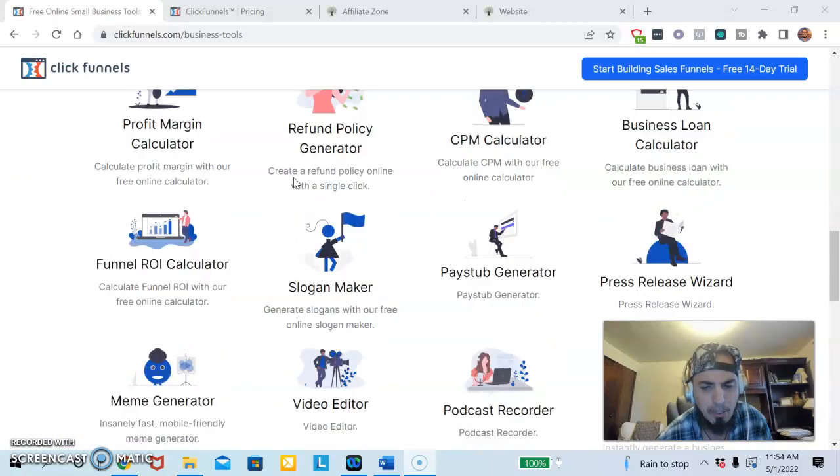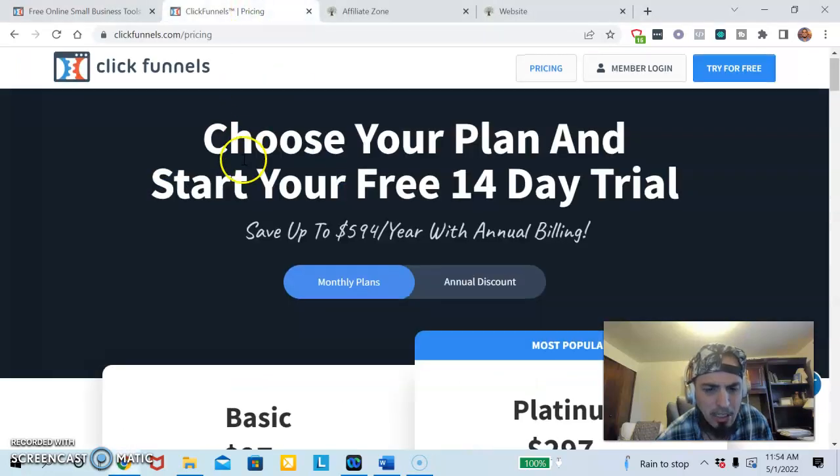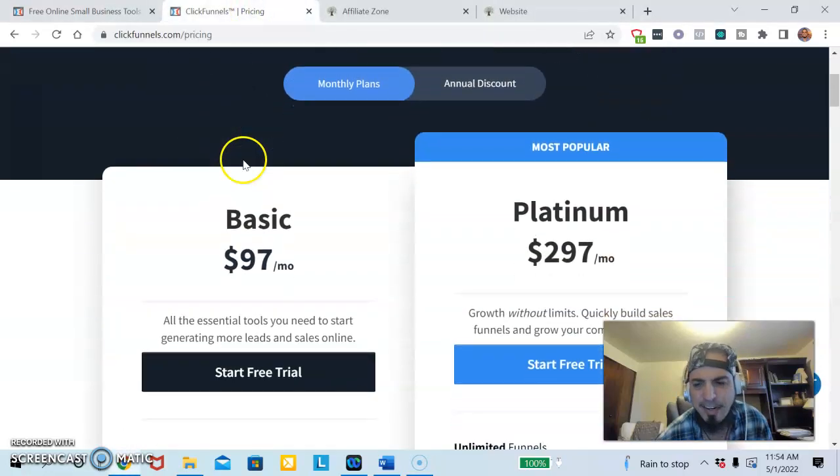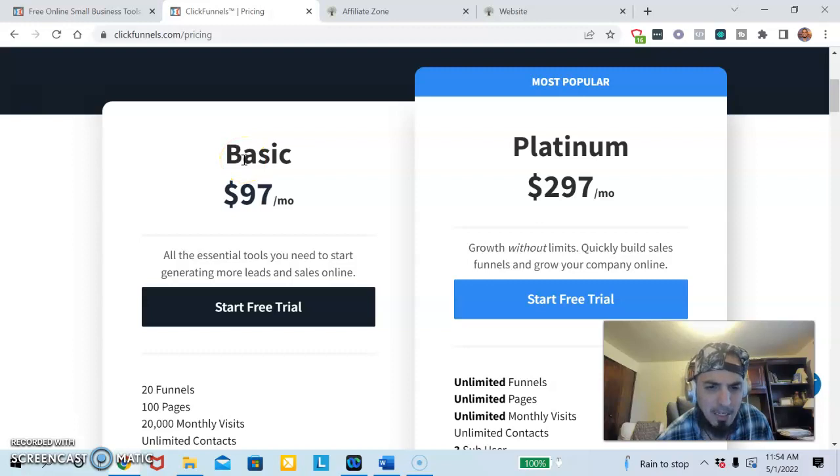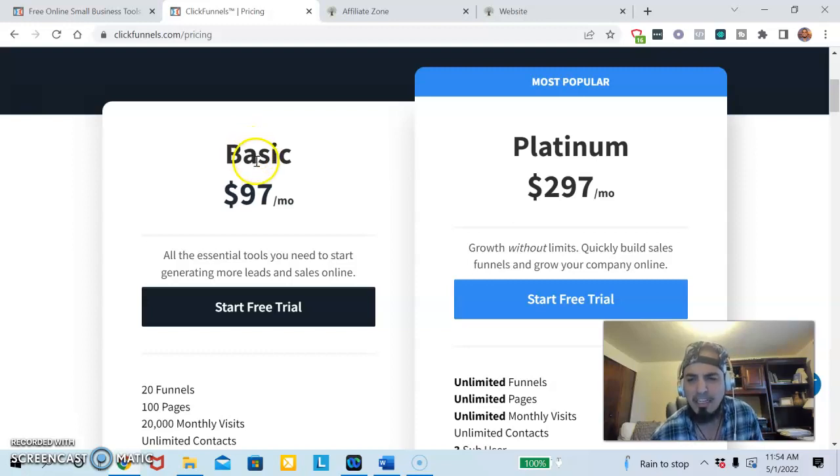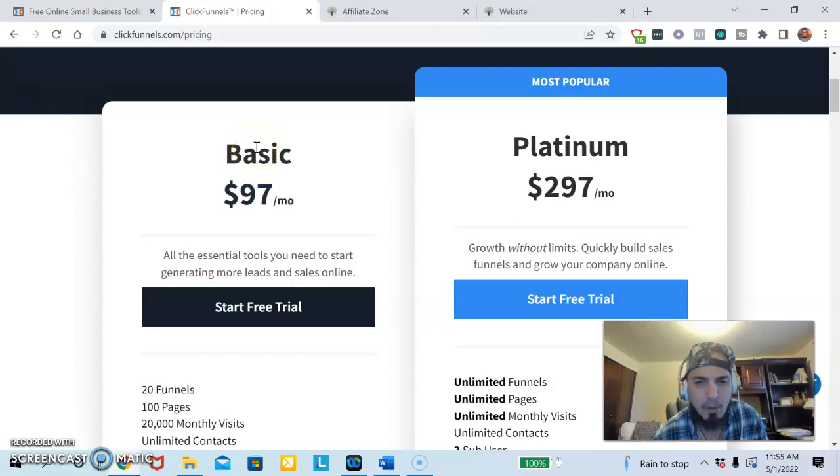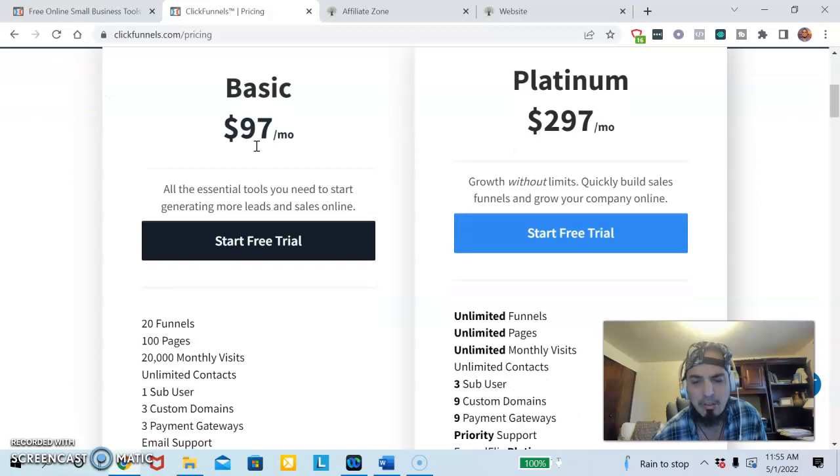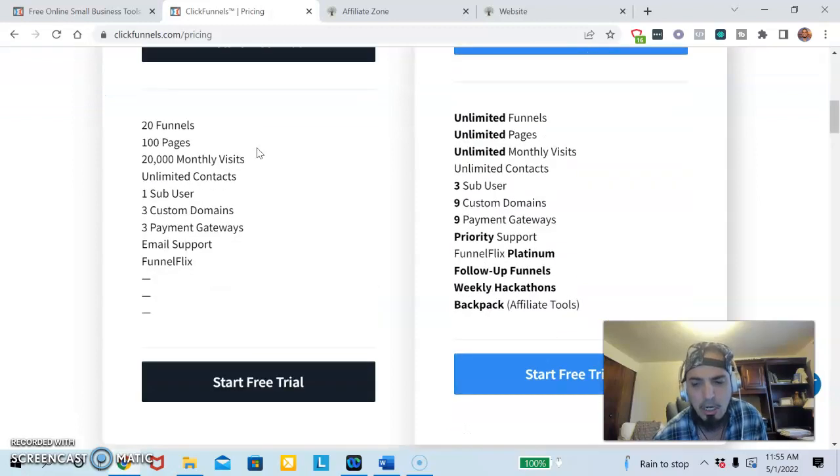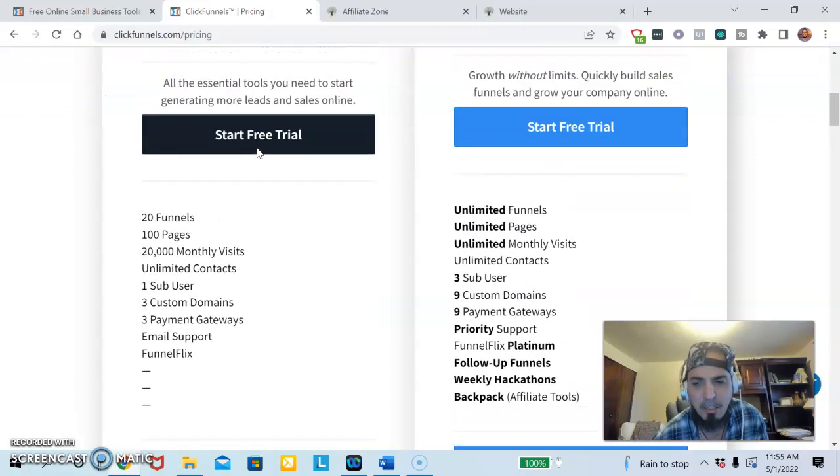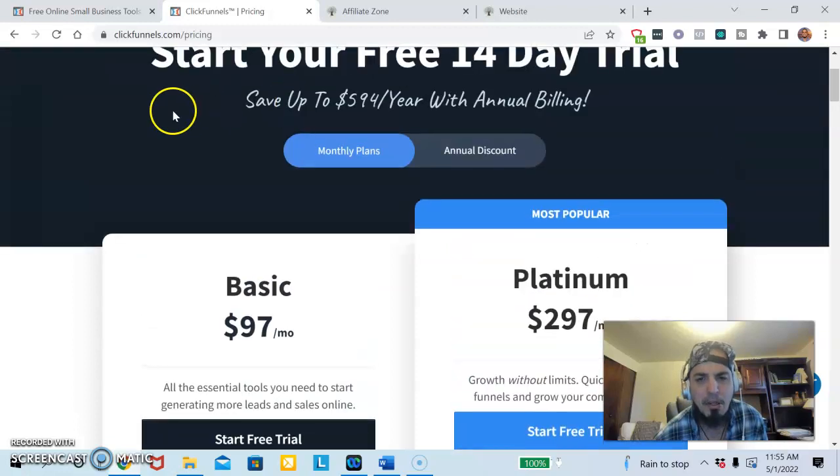ClickFunnels has a lot of good things to it, but as far as the price goes it's very expensive. It's $100 a month for the basic plan, $297 a month if you want to be all in. If you're like a big time marketer and you want to use all the tools and bells and whistles, then you have to pay $297 per month.